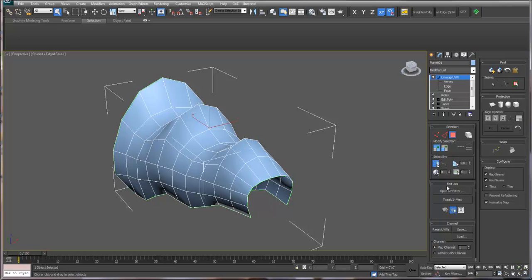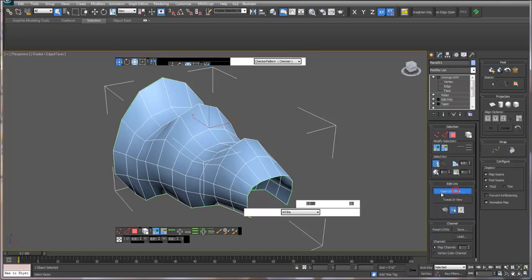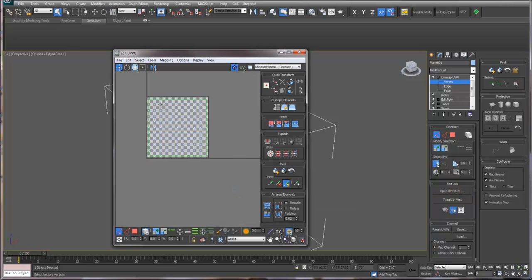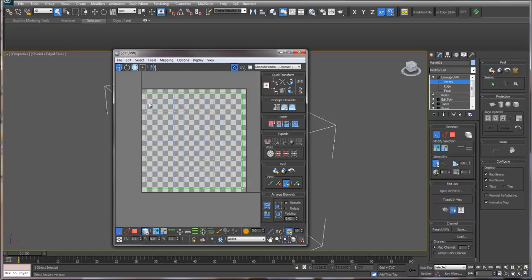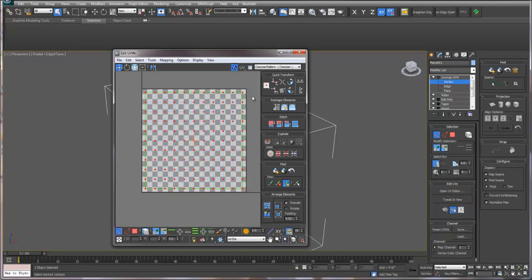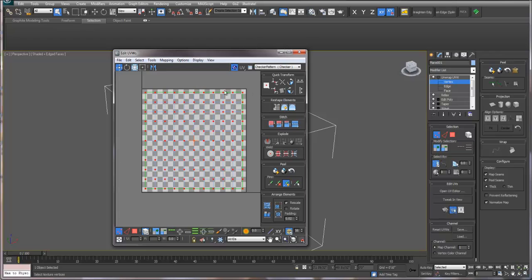To do that, you can add an unwrapped UVW modifier, open the UV Editor, and then make sure that the UV map is within this tile, the unfolded map. I scaled mine a little smaller so it didn't intersect with the edges here.